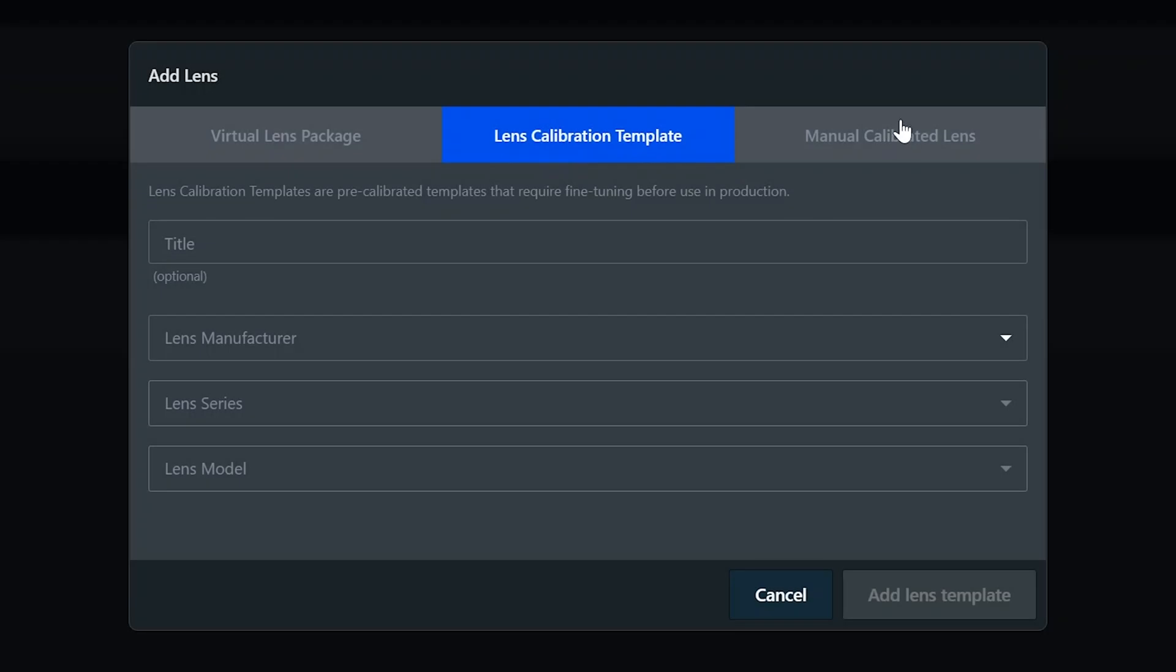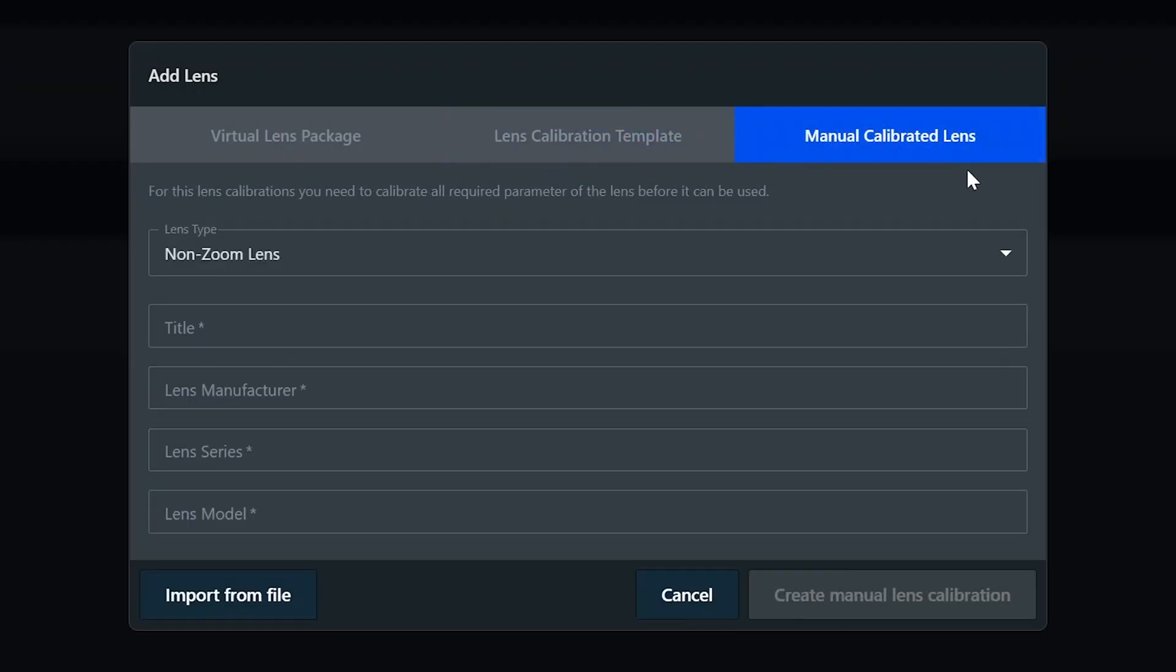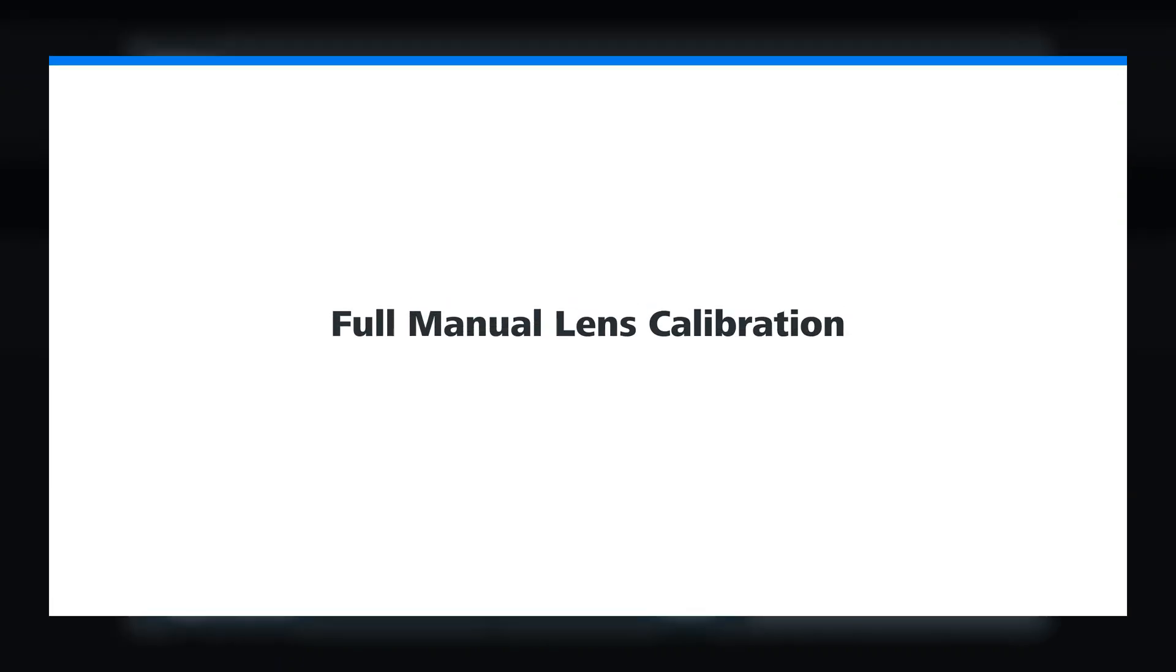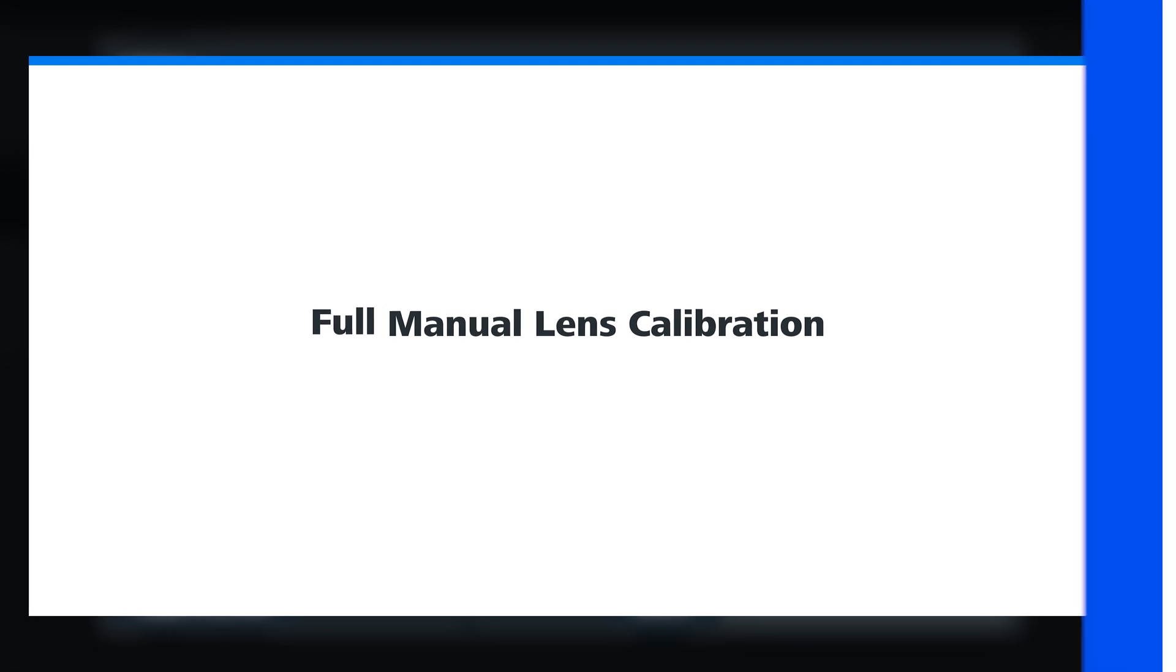If the lens you are using is not part of the template list, Scenario also allows you to import a calibrated lens file from another Scenario system or a former NCAM system. If you have no calibrated lens file to hand, then you need to do what we call a full manual lens calibration, which I will show you in this tutorial.